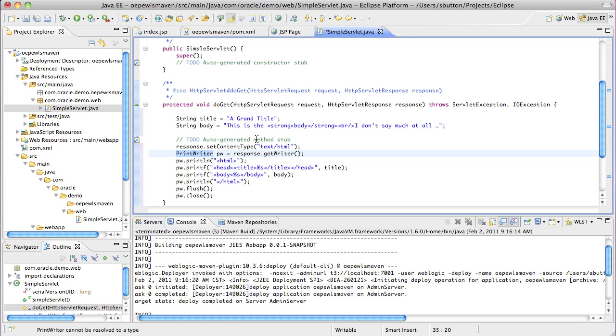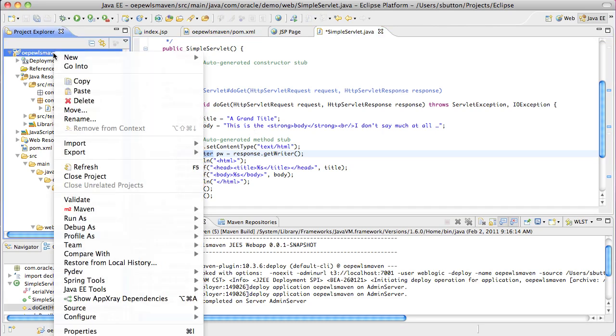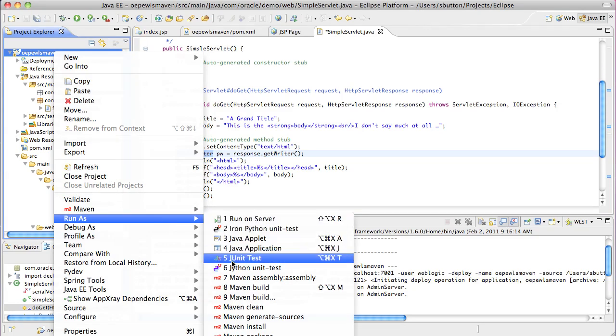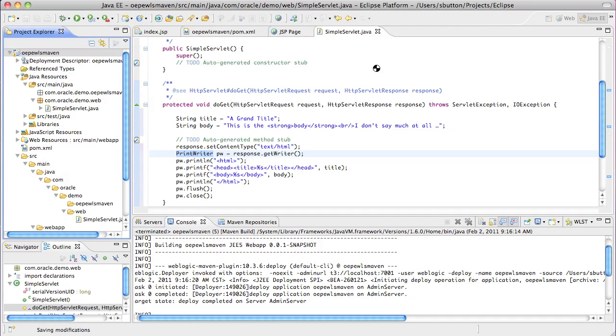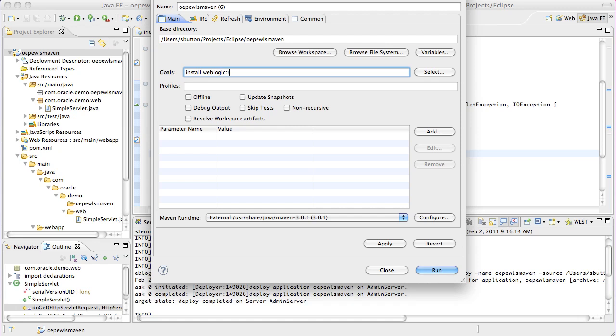With a servlet now added to the project, the application can be built, packaged and redeployed in a single Maven invocation. We select Maven build. We specify the install goal and in this case we'll specify the WebLogic redeploy goal to redeploy the application with the changes.